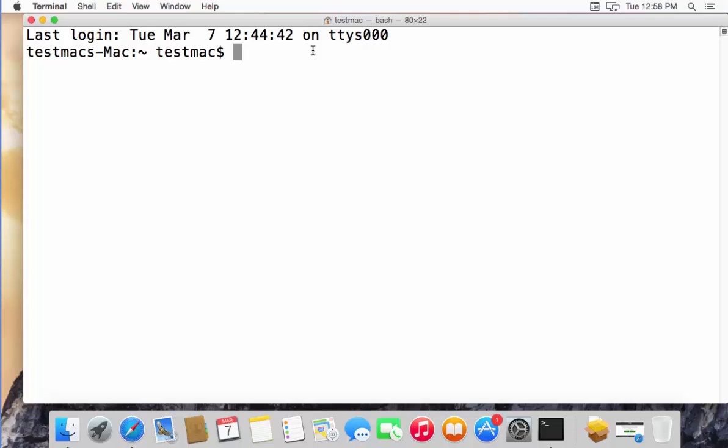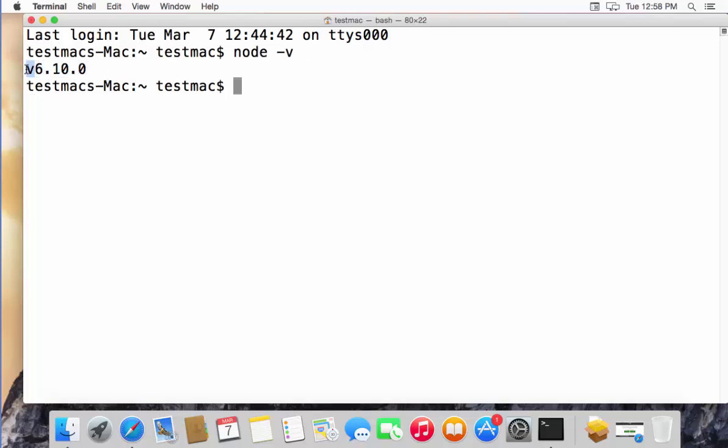Once the terminal is open, we are going to check whether Node.js is installed and which version of Node.js is installed. So just type node -v here and then press Enter. It's going to show the version of Node which is installed, and in our case we have installed version 6.10.0—it can be different in your case.